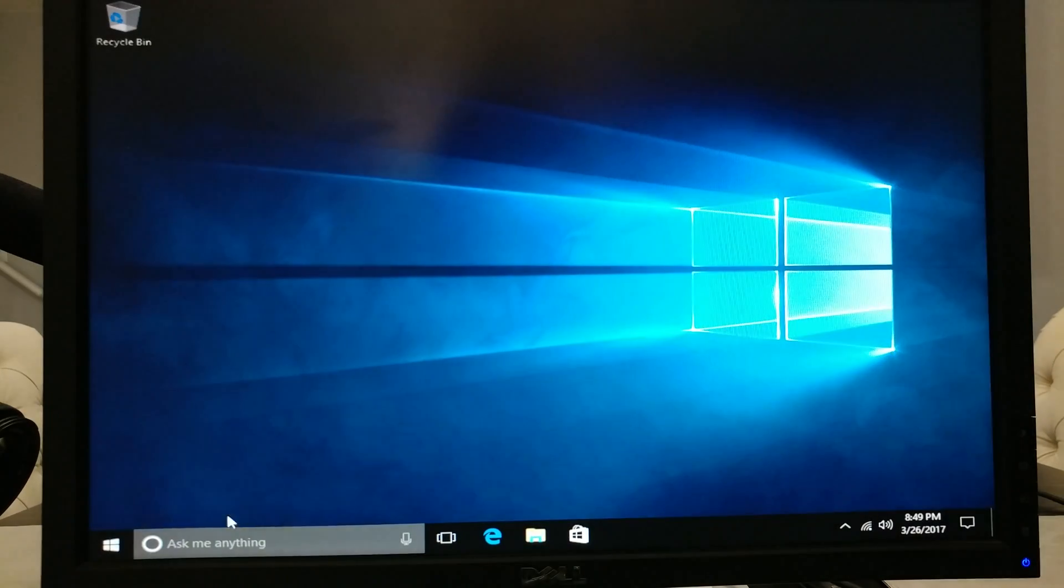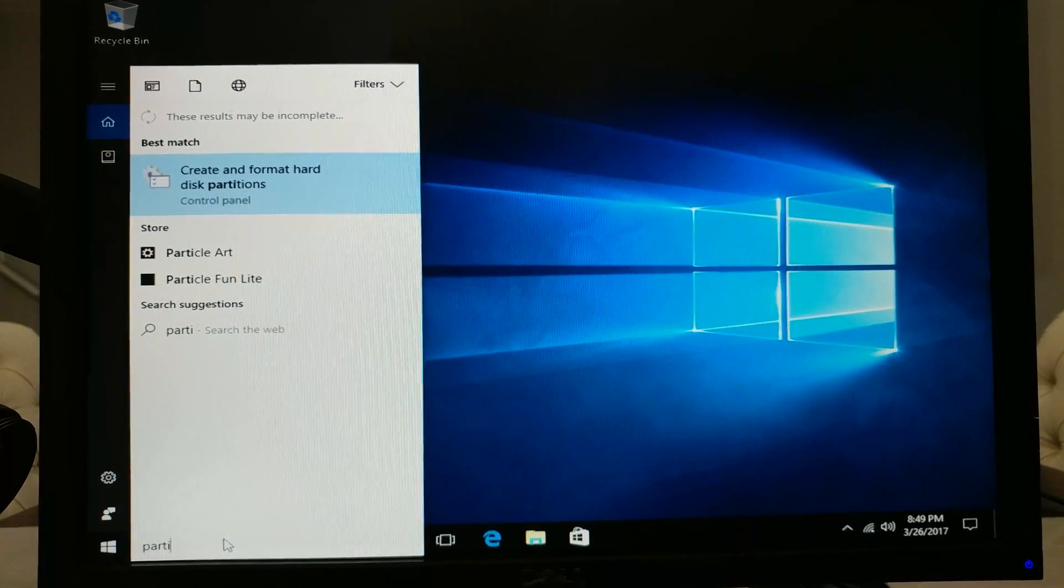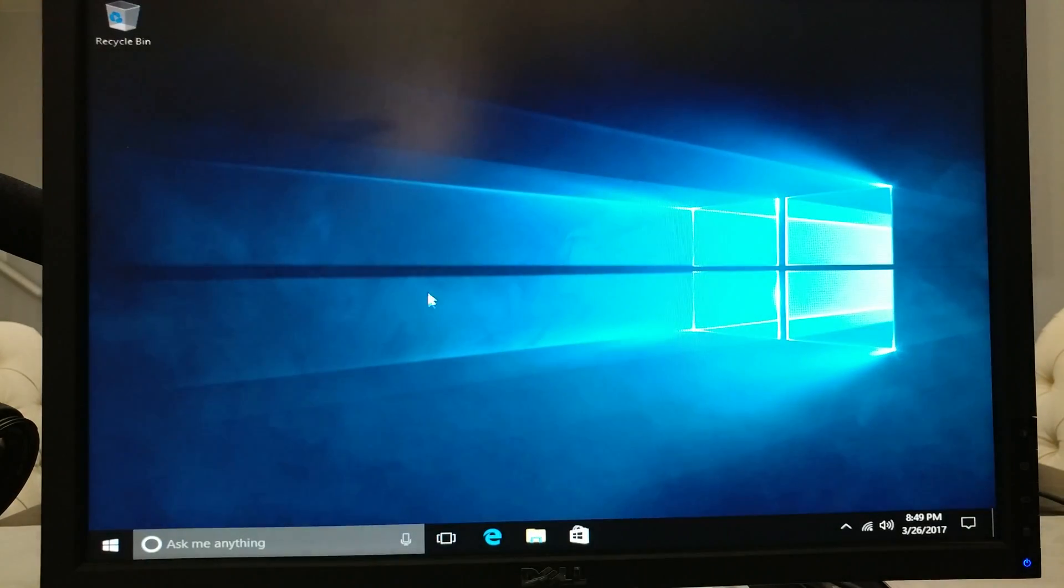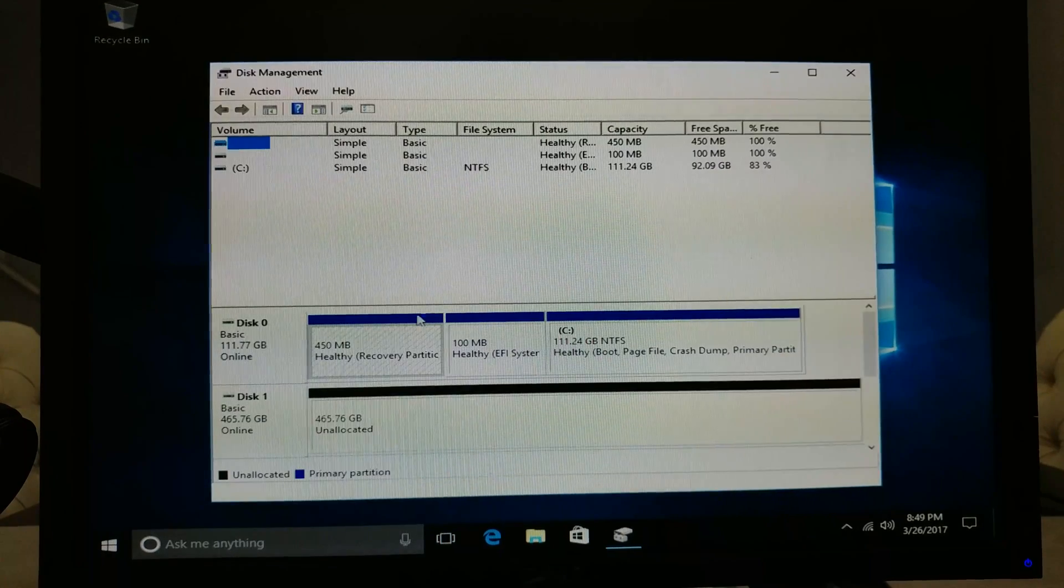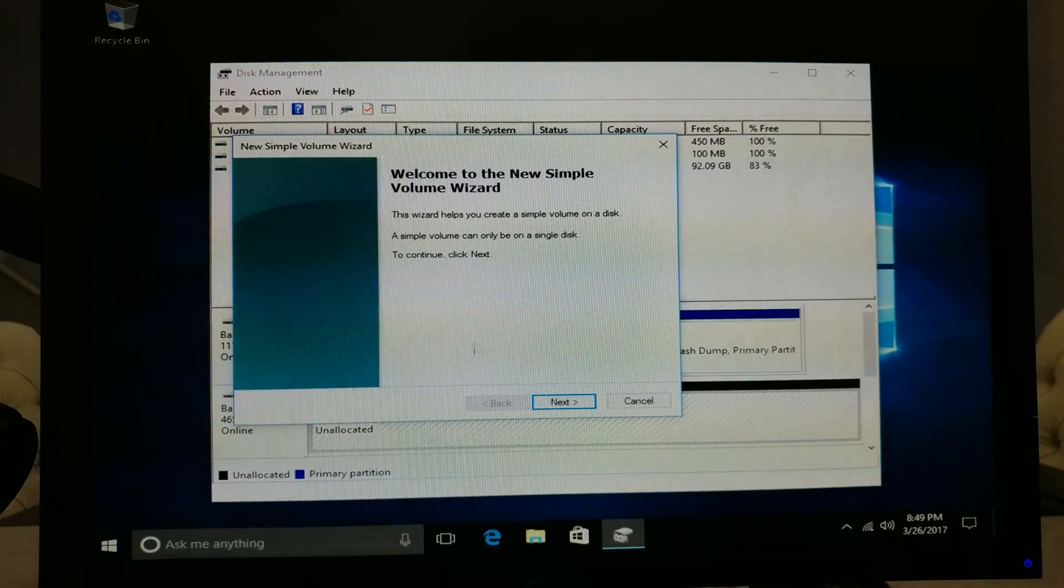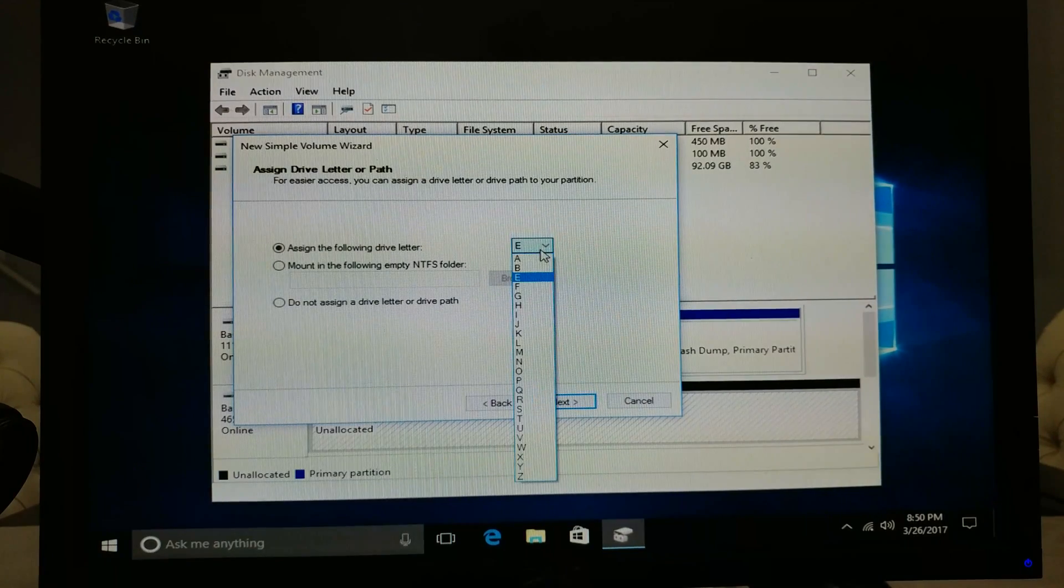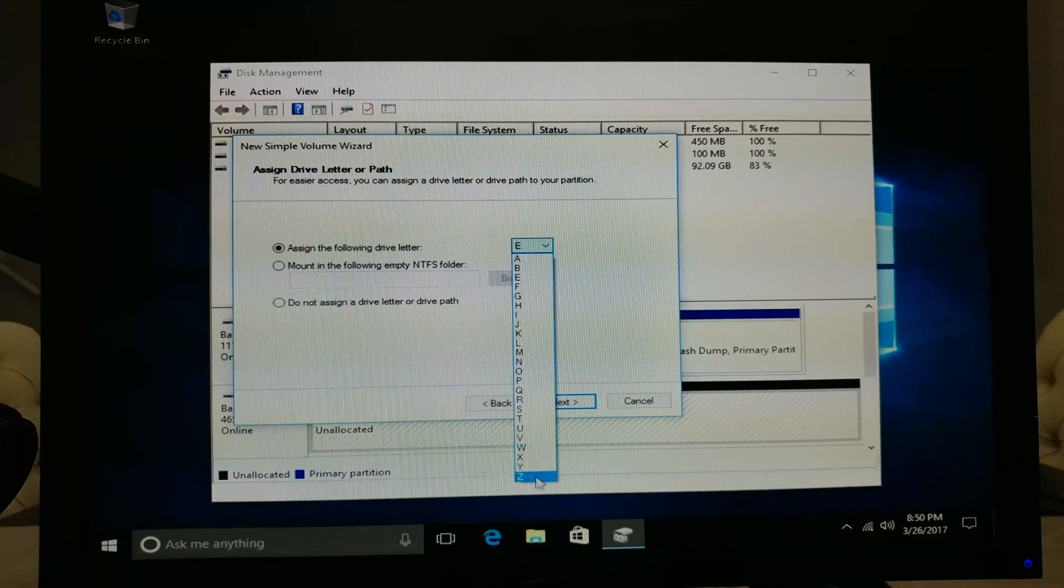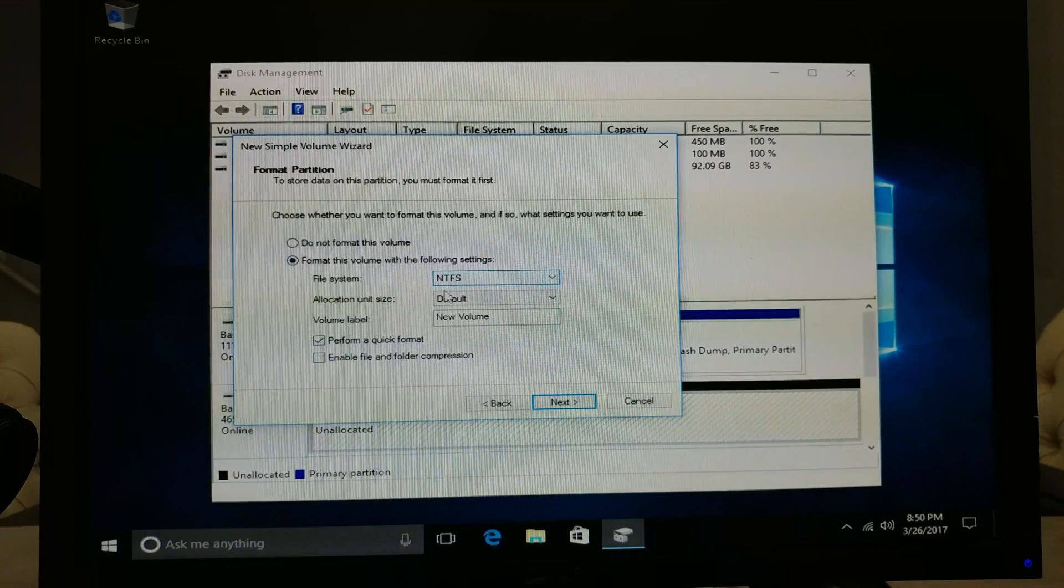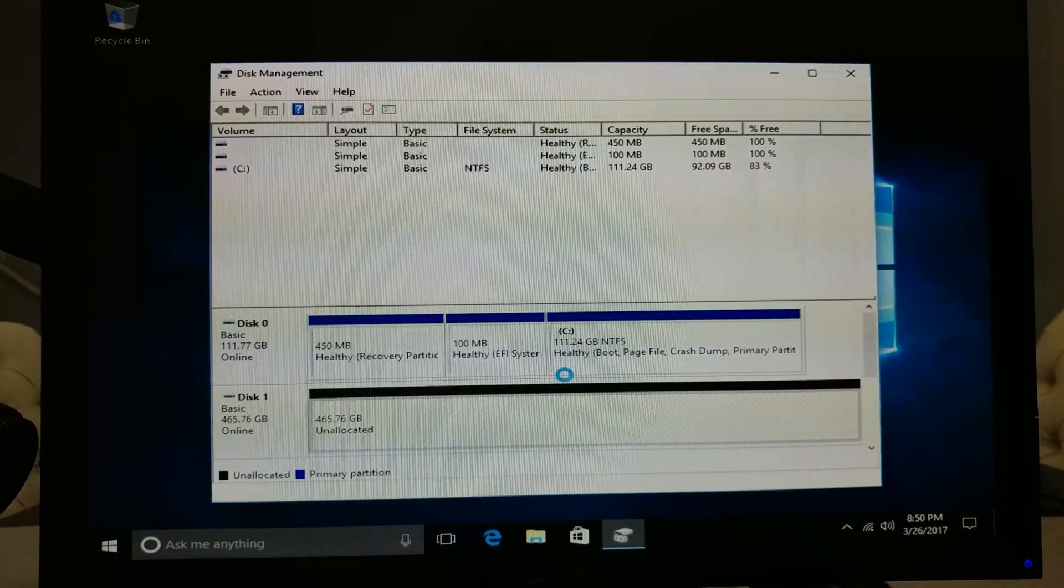Let's bring up our D drive, so we're gonna type in partition. I'm gonna choose create and format hard disk partitions. Now we're just gonna scroll down. Disk one right here, right click that. It's gonna be a new simple volume, click next, make sure that's all the way up. It's gonna be a D drive but I can't put it as one right now, so let's just use the X for now. NTFS, that's all good. Perform a quick format, yeah why not, and click finish.